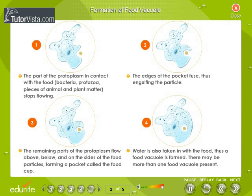Formation of Food Vacuole. The food particles include bacteria, protozoa, pieces of animal and plant matter. The part of the protoplasm in contact with the food stops flowing. The remaining parts of the protoplasm flow above, below and on the sides of the food particles, forming a pocket called the food cup.